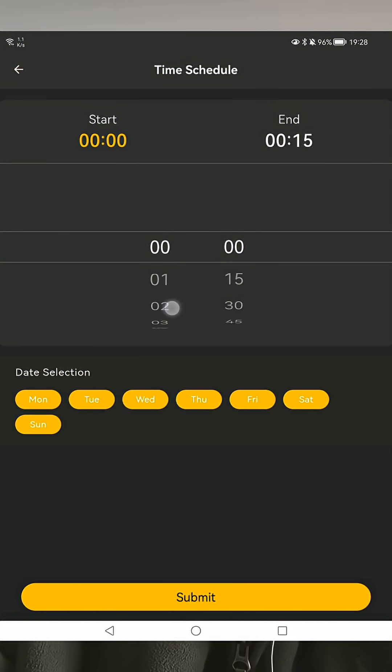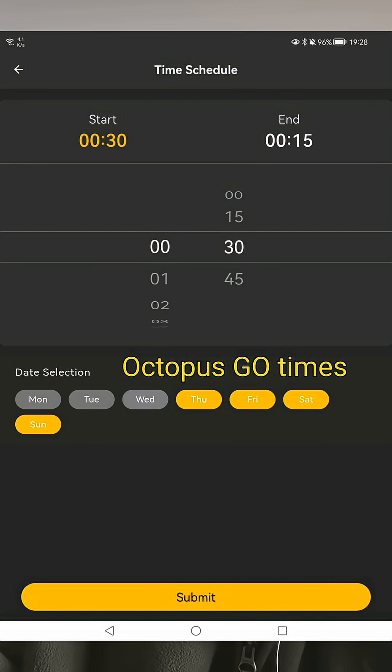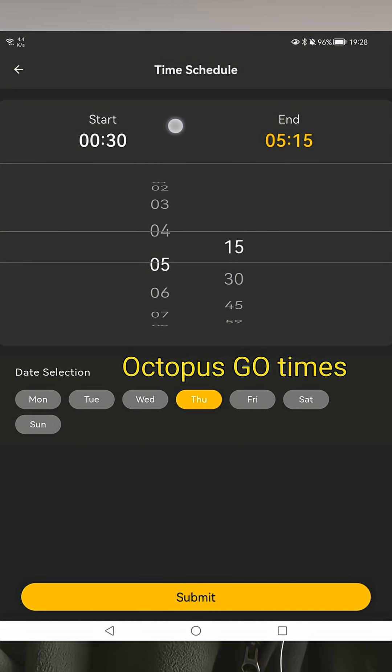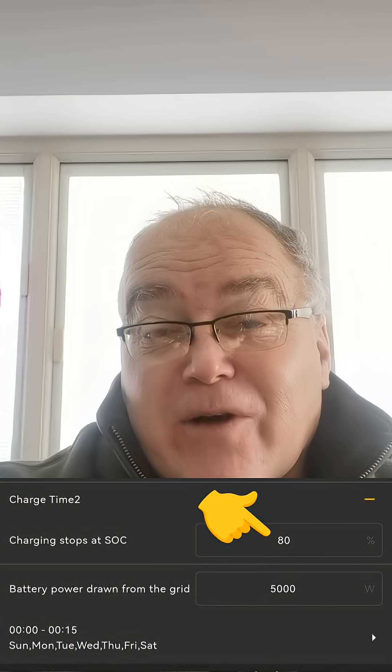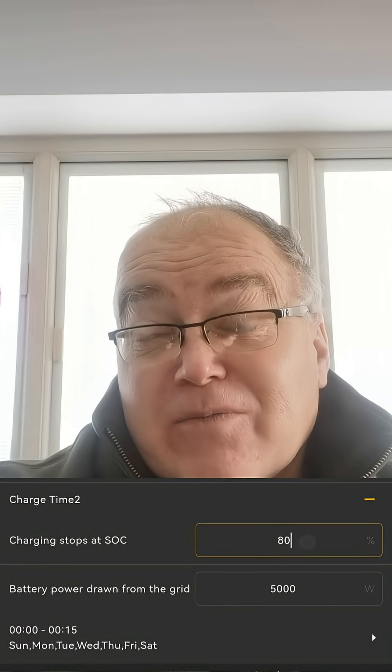Here they are. You set up on a particular day what time you want it to start and how long you want it to last. During that period, the battery will not discharge — it will charge until it reaches the parameter you set for how full the battery needs to be. But when it gets full, if there's still time left in the schedule you've set, it will still not discharge. It will still import from the grid — it just can't charge anymore because the battery is full to the level you've configured.